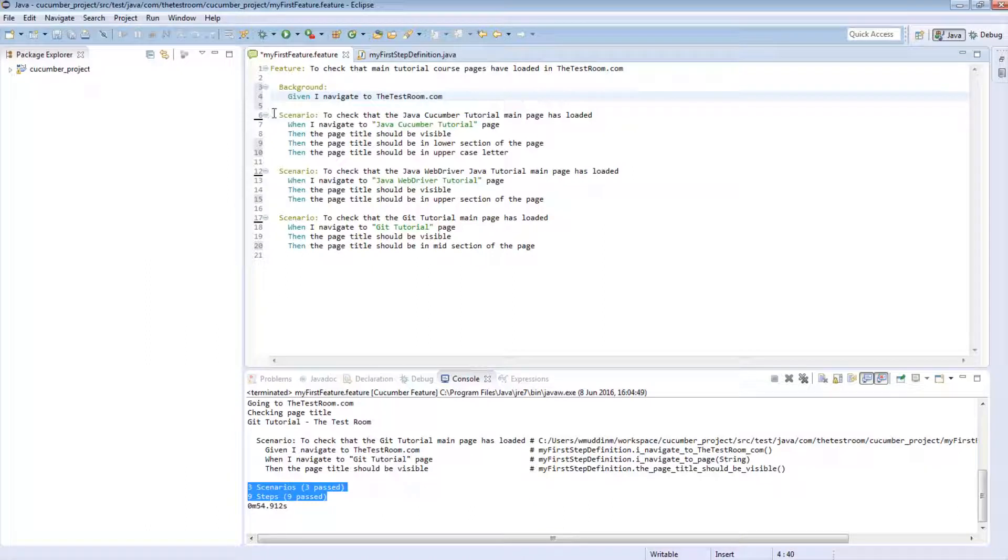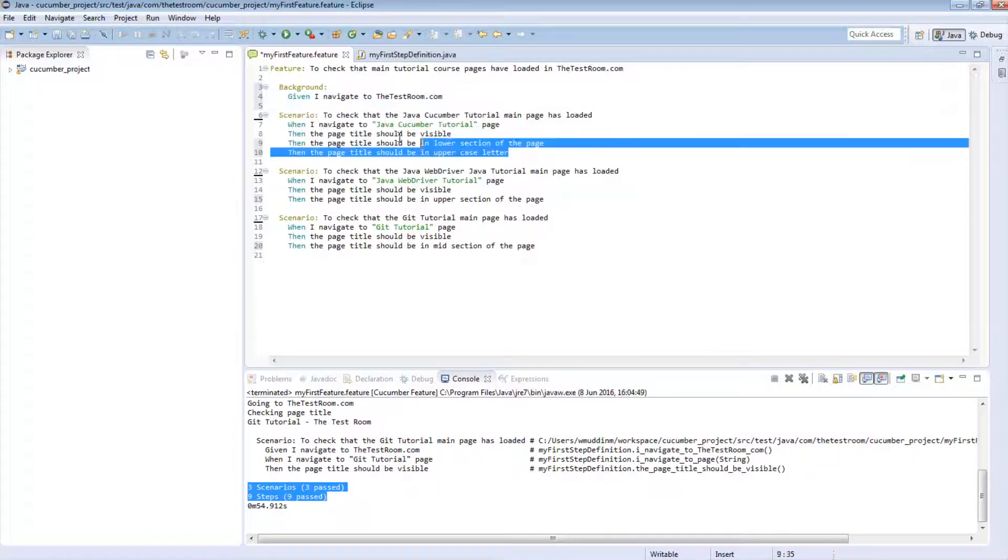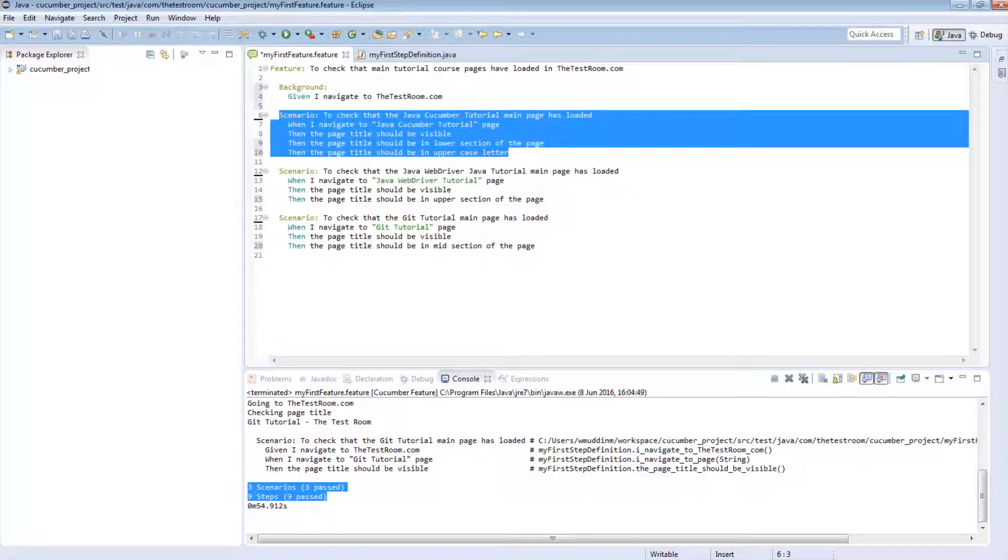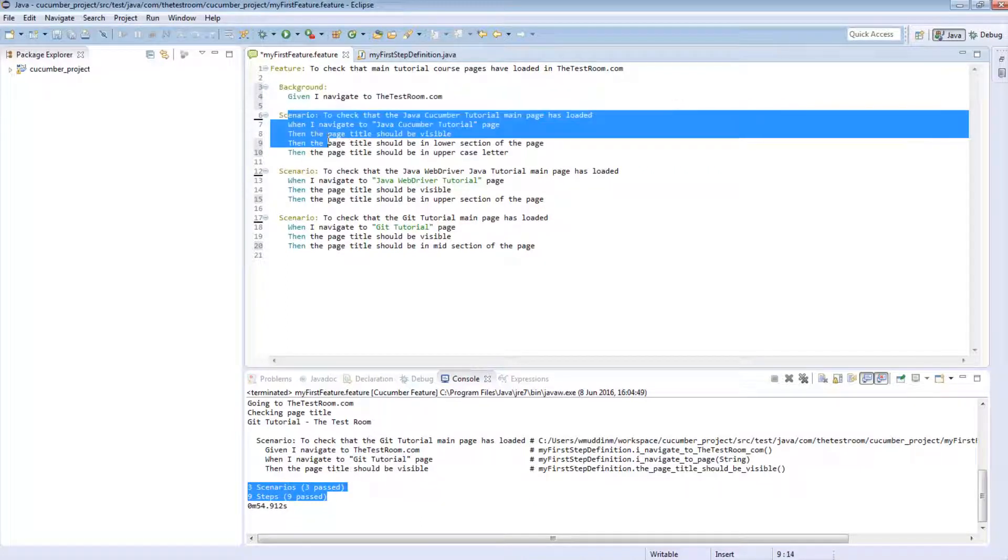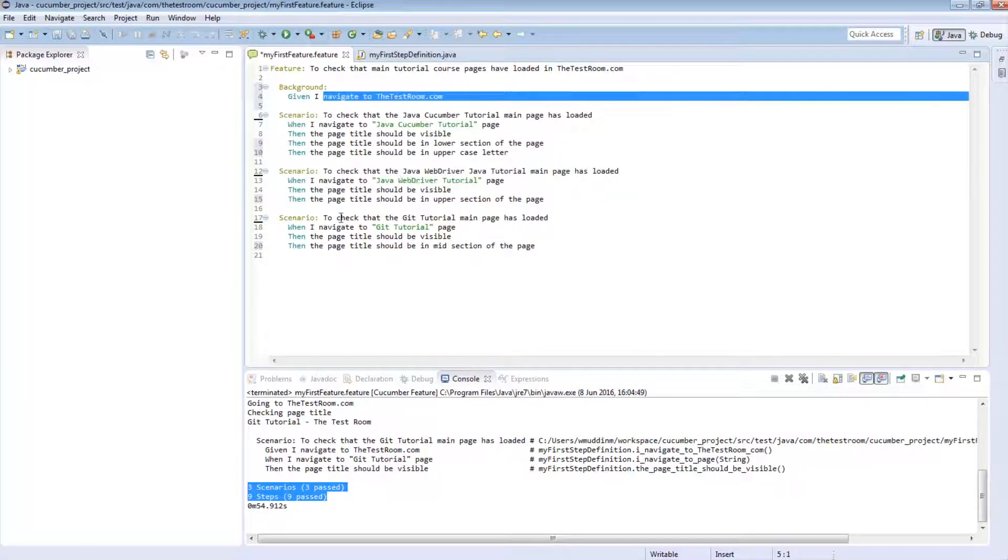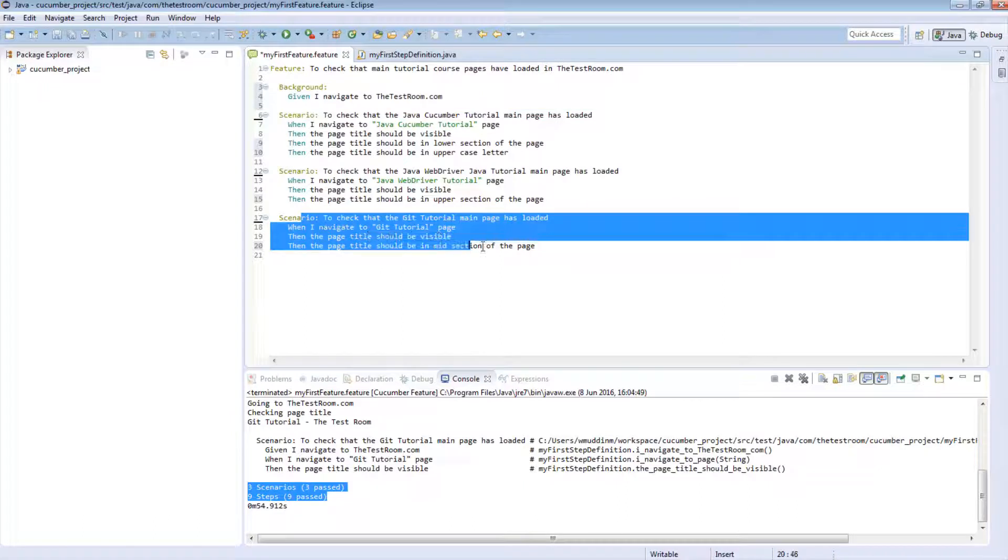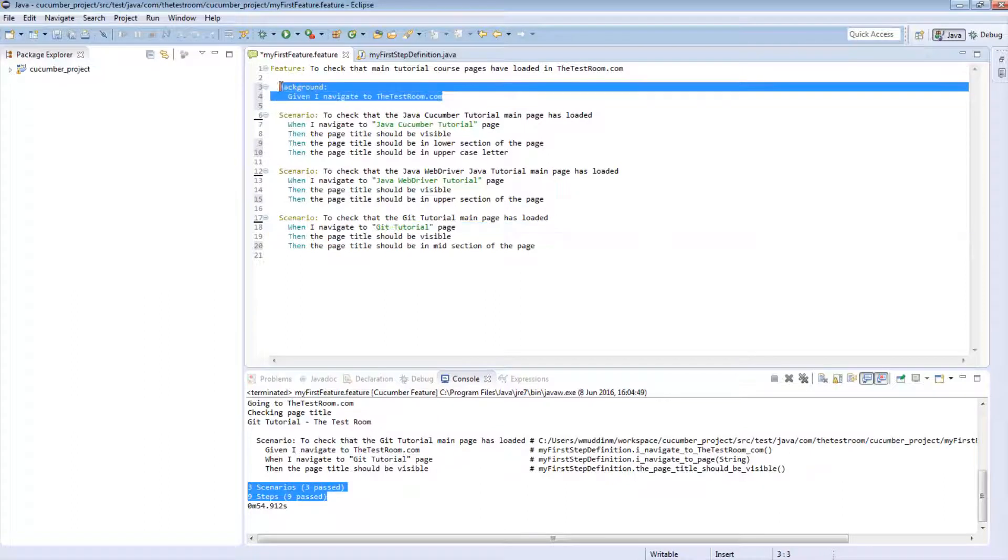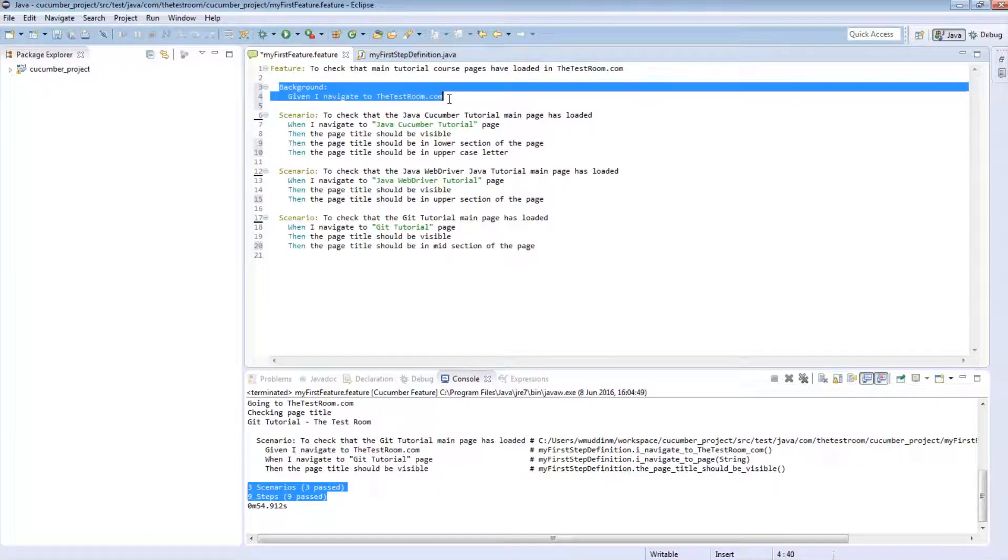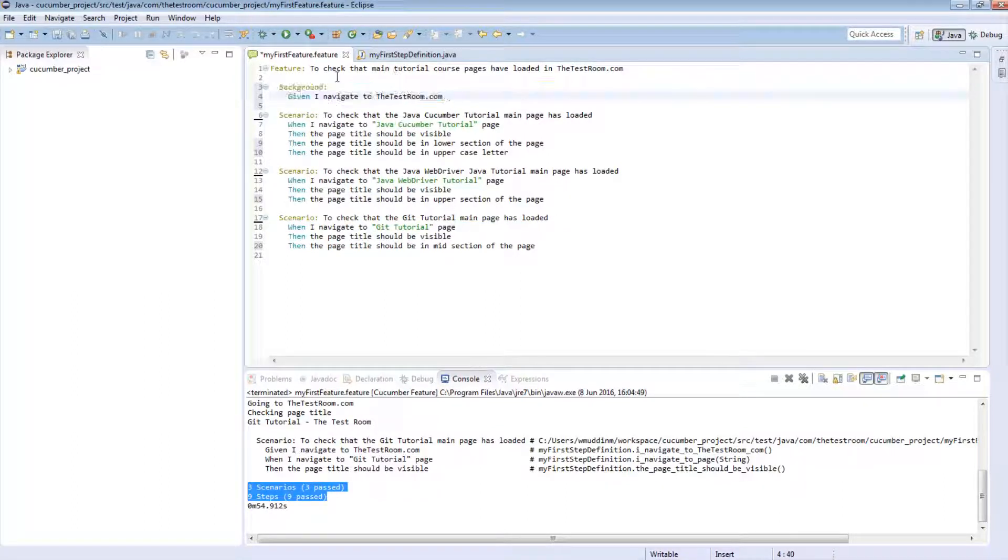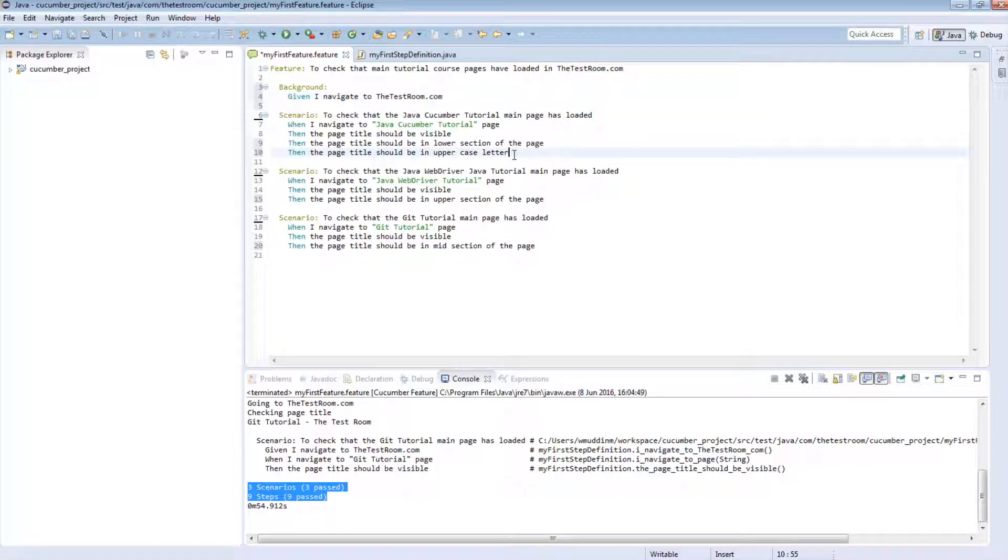So what that means is when this scenario runs, and this scenario will be the first thing that runs, it will first run the background script, and then the scenario. It will then run this scenario, but it will run the background script for it first, and then finally it'll do the same thing for the last scenario. It will run the background and then the scenario. So in simple terms, when you provide a background script in a feature file, the background script will always run for any given scenario that you have in that feature file.